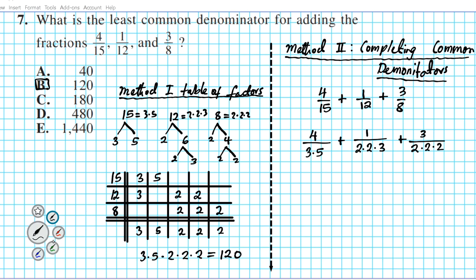We start by looking at the first factor in the first fraction, which is three. This fraction has one three — good. This one also has one three — excellent. But this one has no threes — that's a problem. So we have to multiply the numerator and denominator by three so all denominators have three in common. Now the first fraction has a five, so every other fraction should have at least one five. This fraction has no fives — we need to fix that problem — so multiply it by five, top and bottom. Now every denominator has a five, which is good.